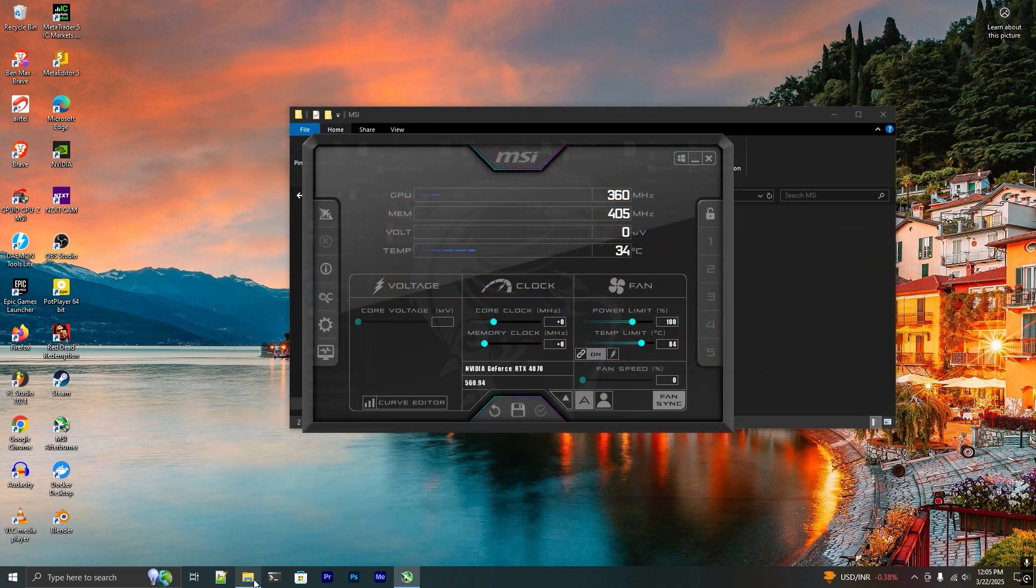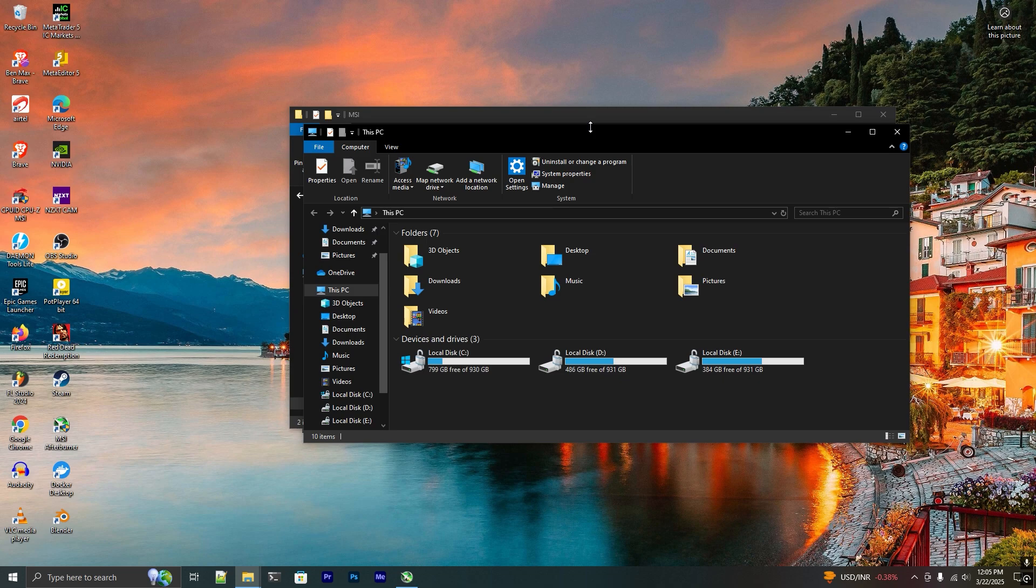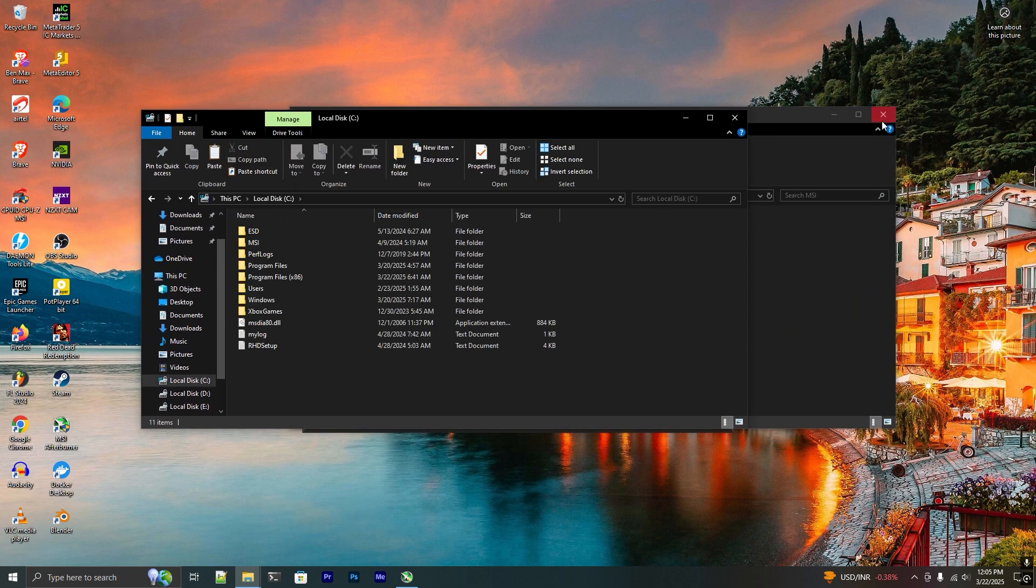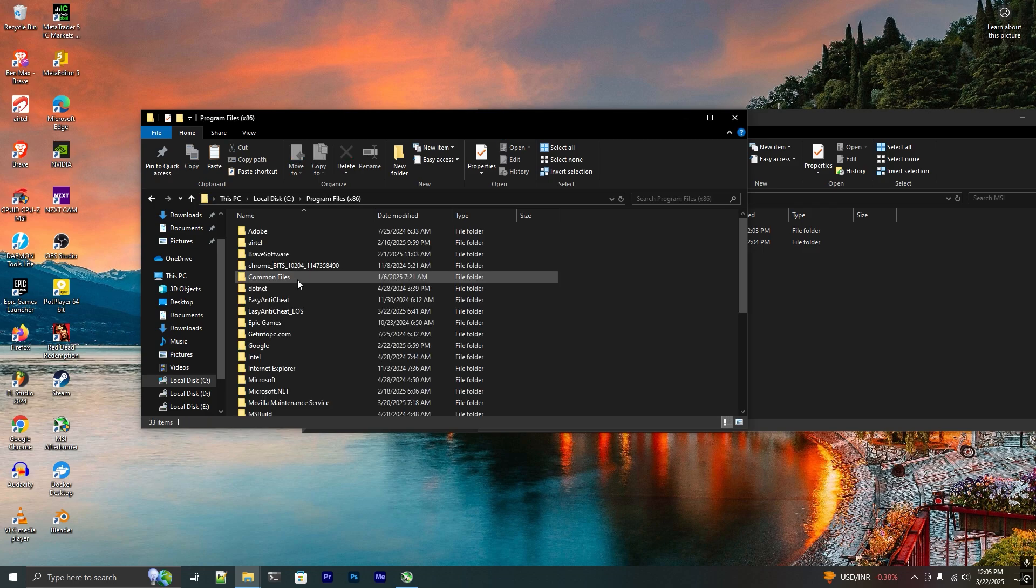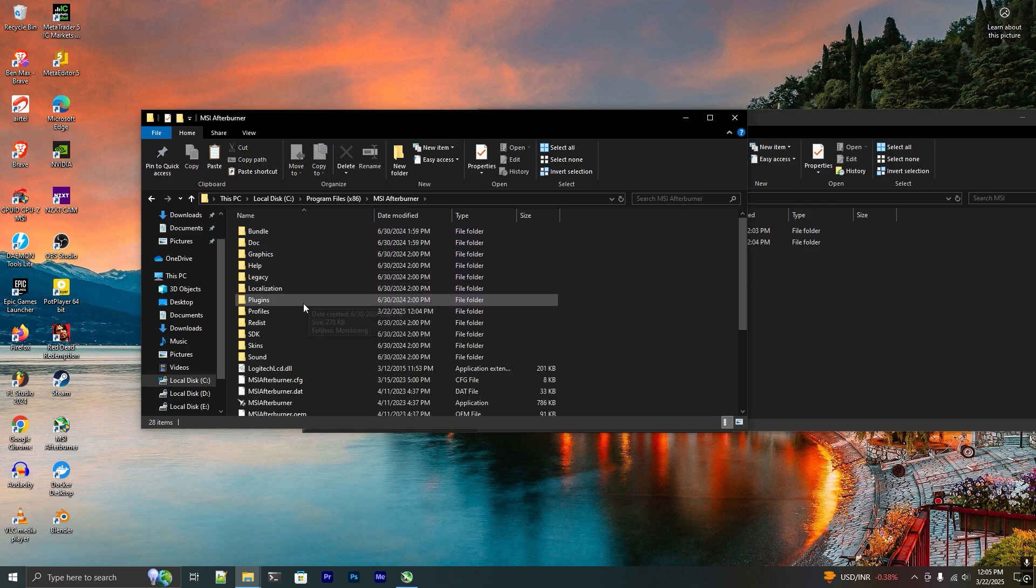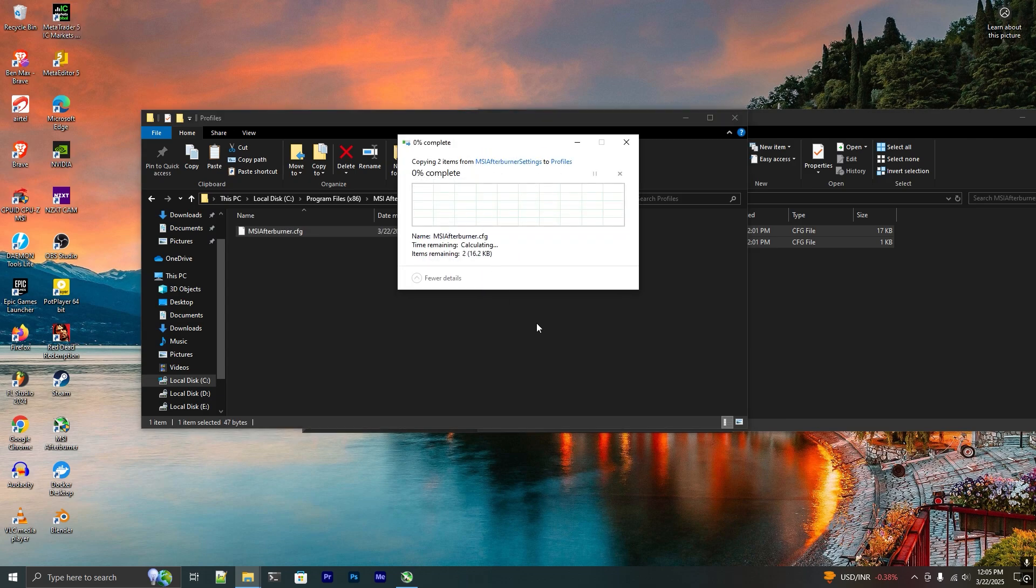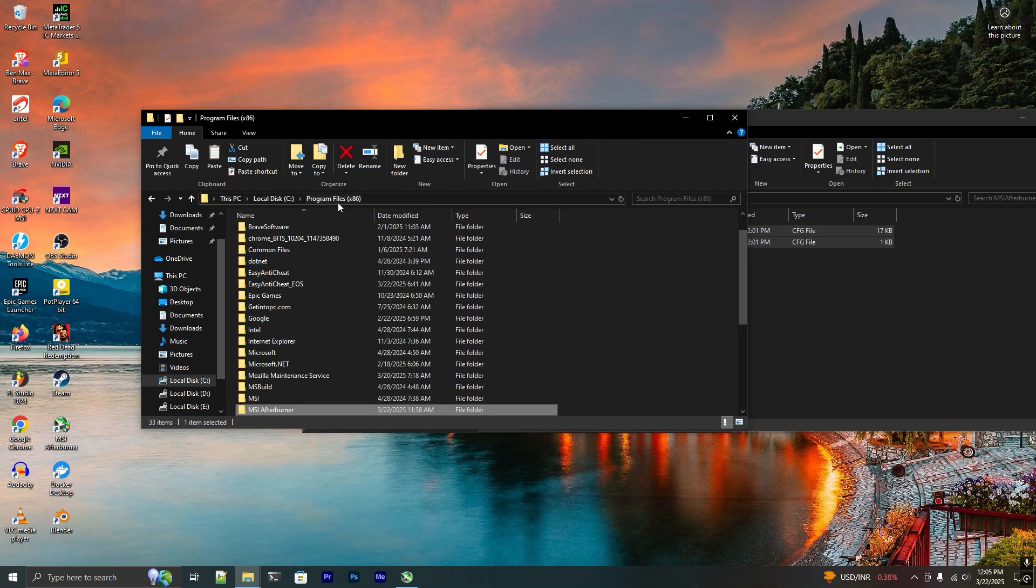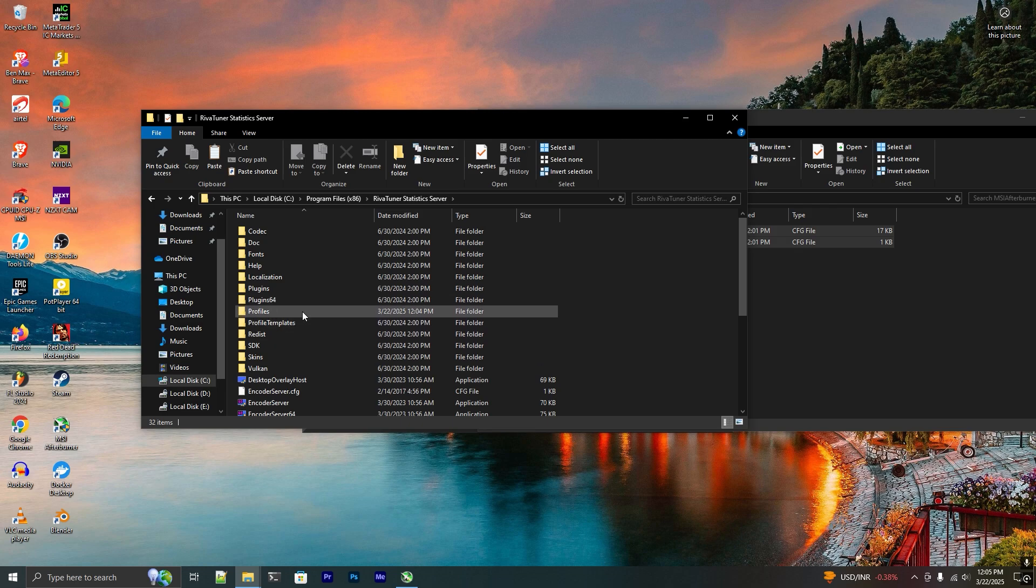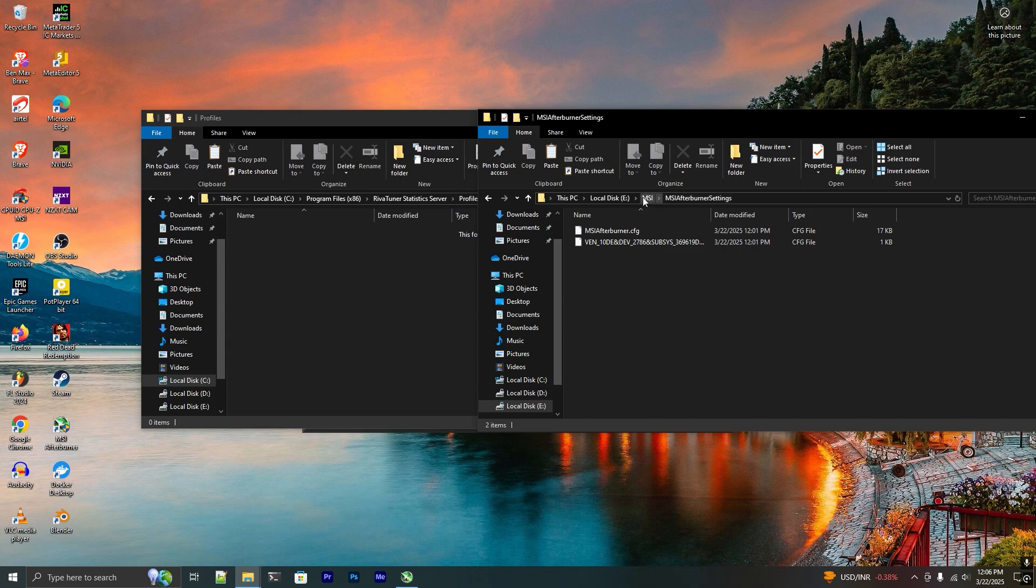I'm going to open the previous folders in local disk C. Let's copy and paste the previous settings. Go back and go to RivaTuner Statistics Server as well to copy the RivaTuner Statistics settings.